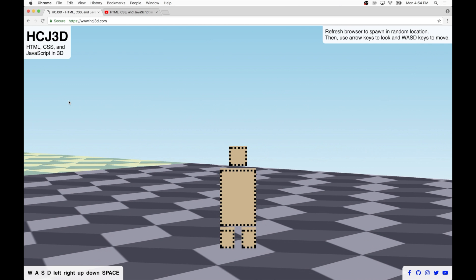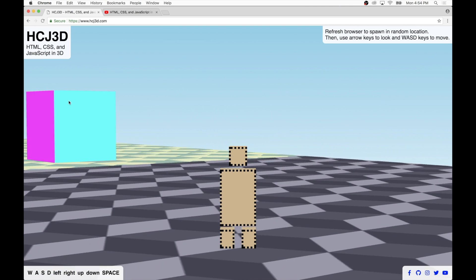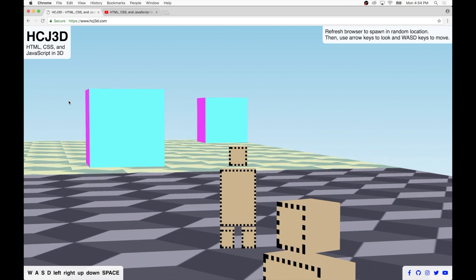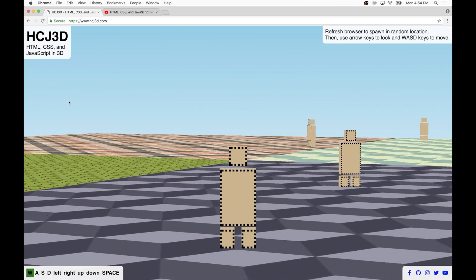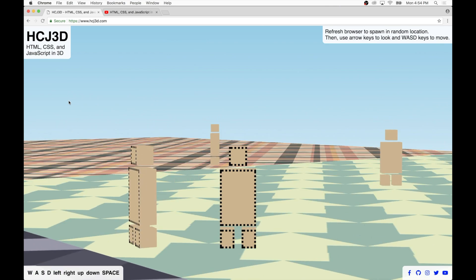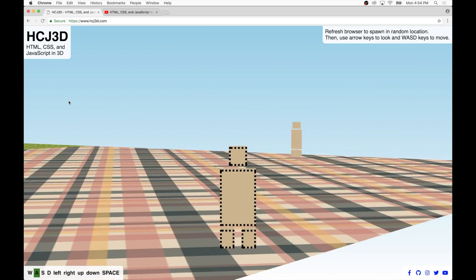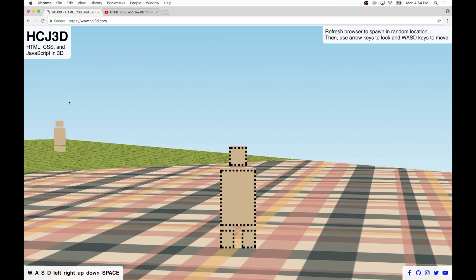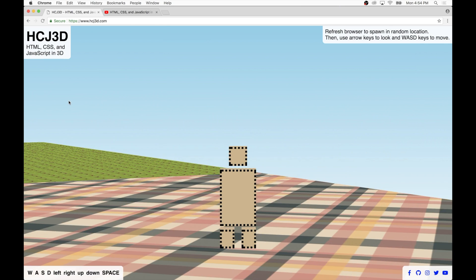Some people call it obstacle detection or object collision, but I think I'll mostly go with collision detection in this video and future videos. There's three different types of collisions that are now detected.